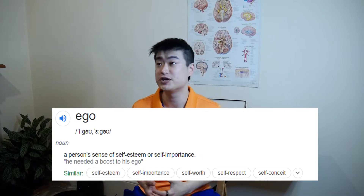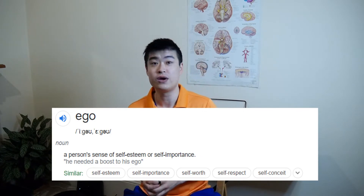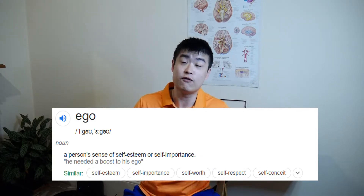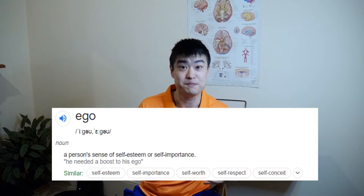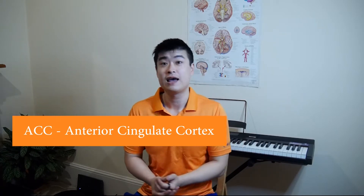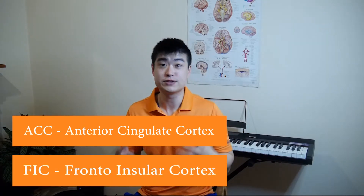Looking at the dictionary definition of ego, we get a sense of someone's self-importance or self-esteem. In the first study, researchers were able to locate the ego to two certain parts of the brain called the ACC, or anterior cingulate cortex, and the FIC, the fronto-insular cortex.